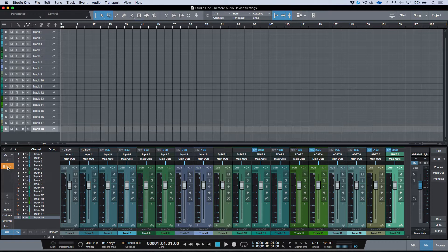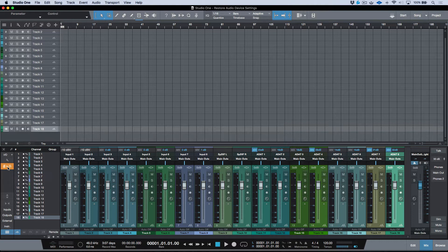We actually have the ability to recall the device settings when we load up a session. Just a quick note that I'm going to be using the Quantum for this video, but these concepts apply to any interface that supports this function of restoring the Audio Device Settings.